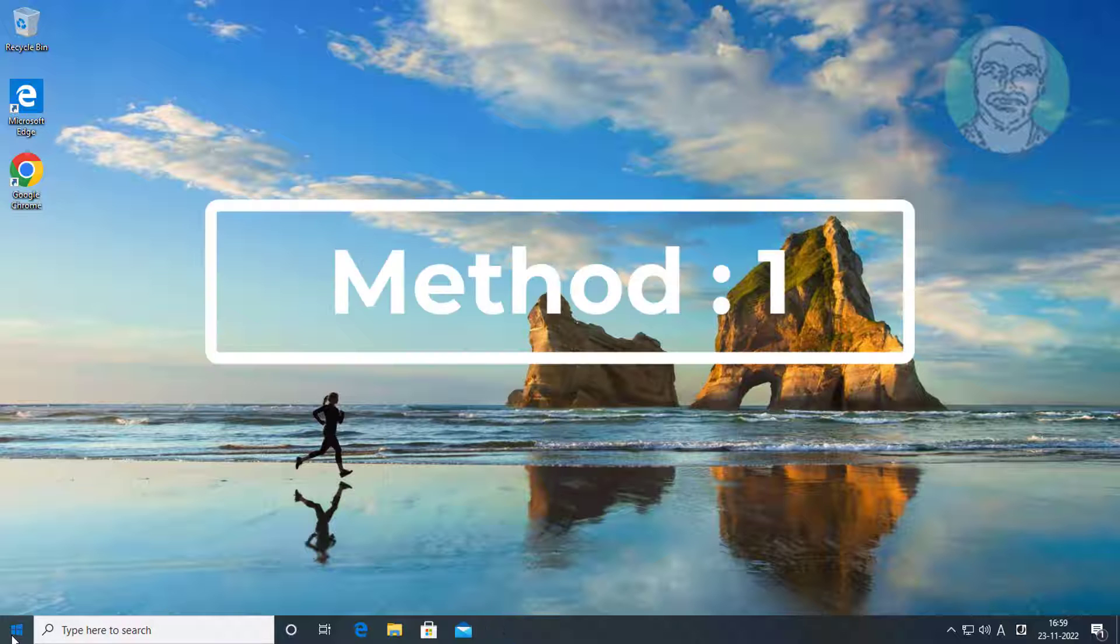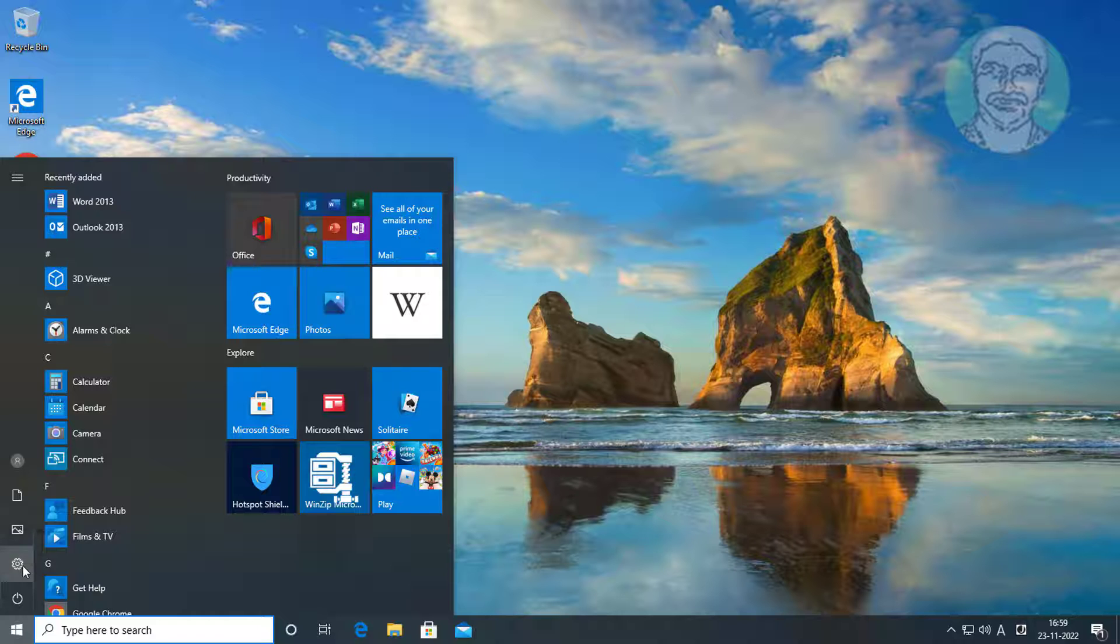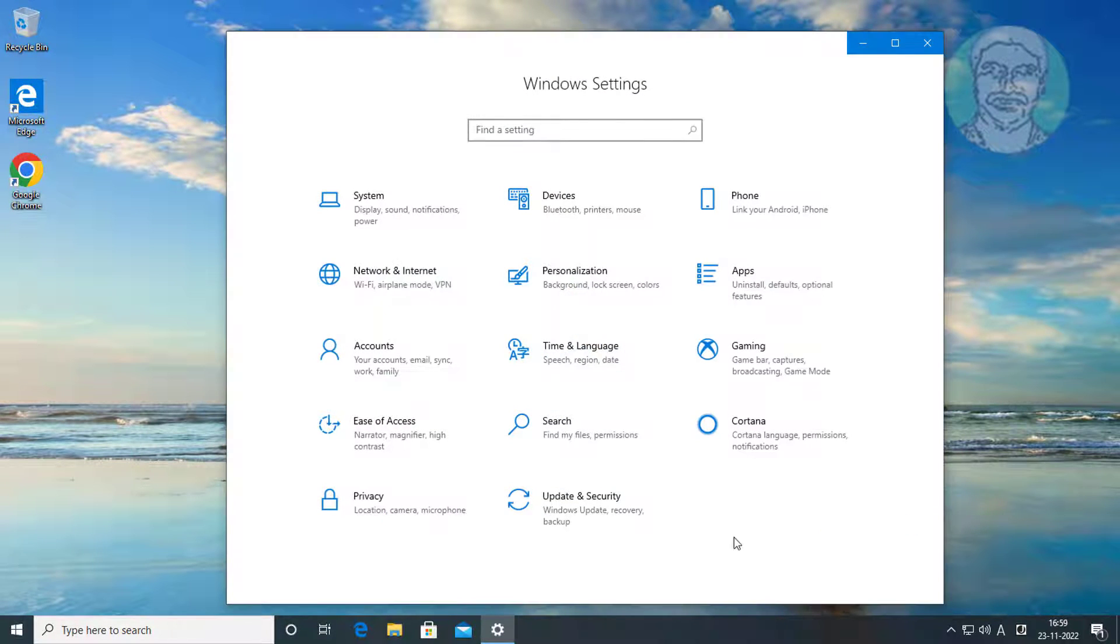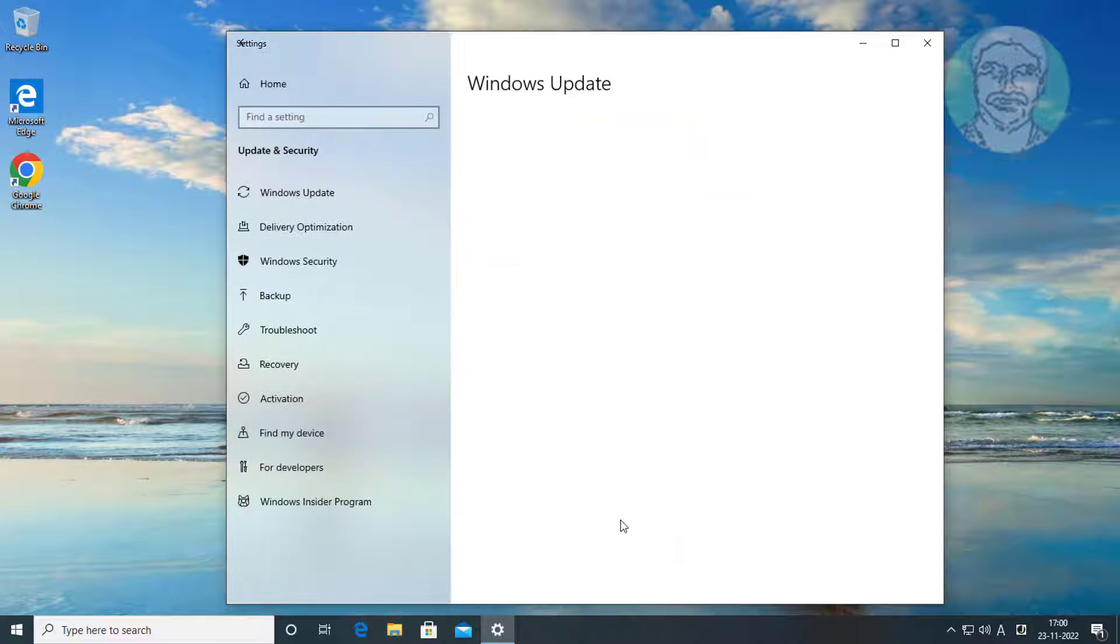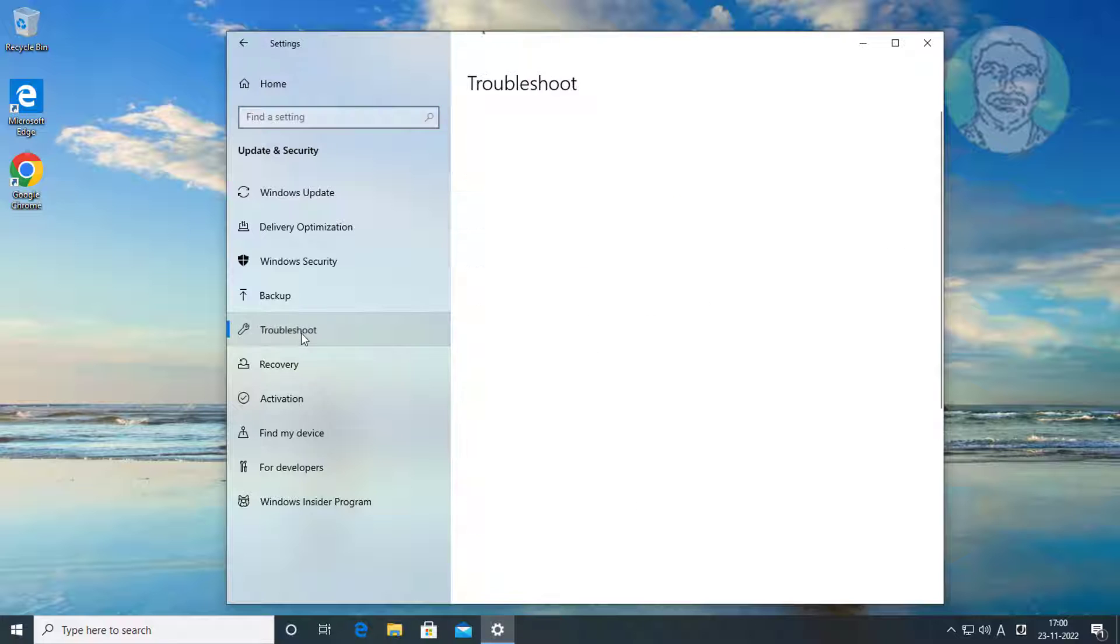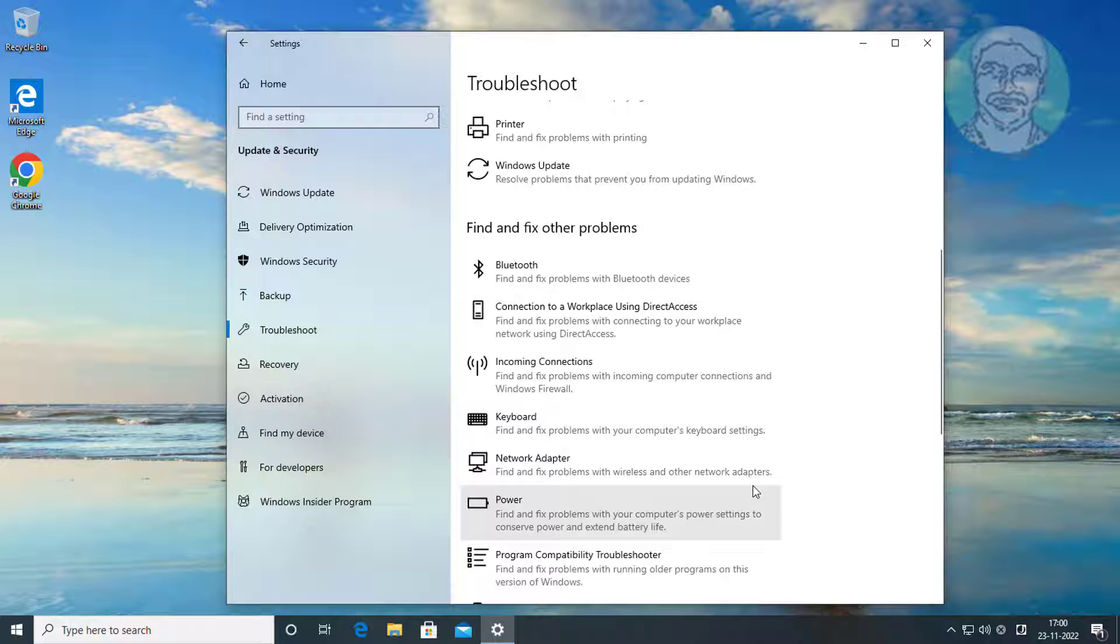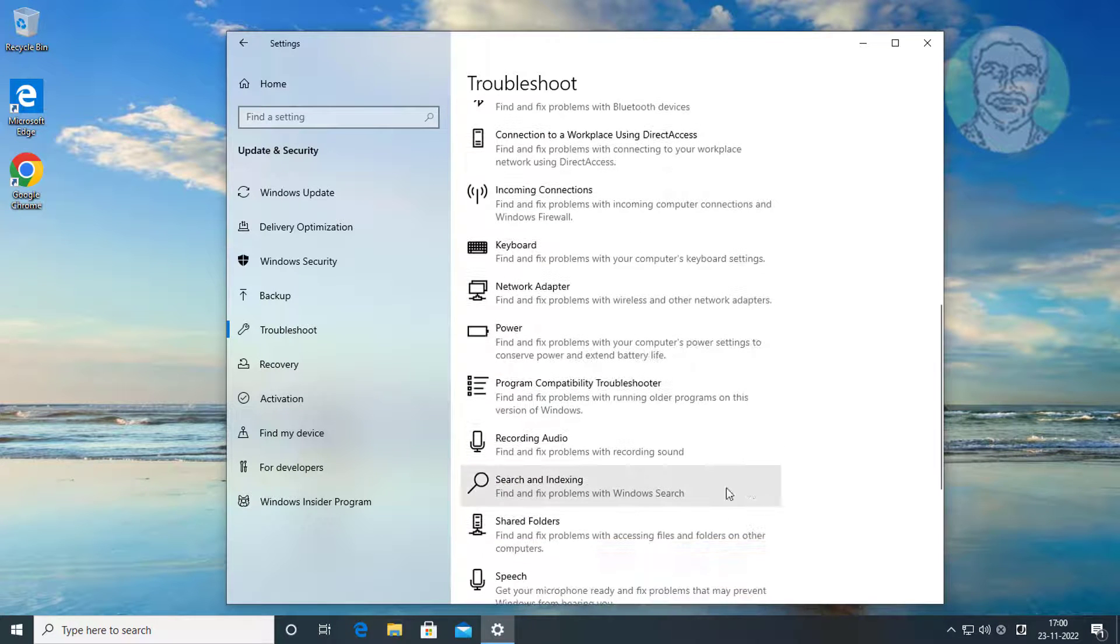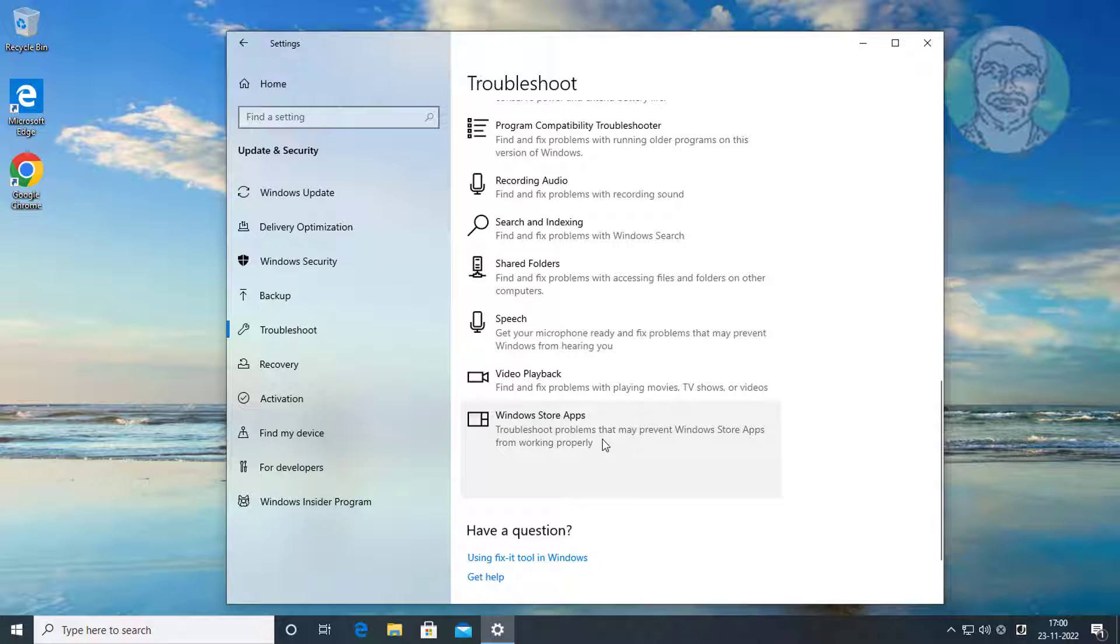First method is click Start, Settings, Click Update and Security, Click Troubleshoot, Click Run the Troubleshooter under Windows Store Apps.